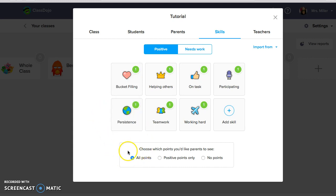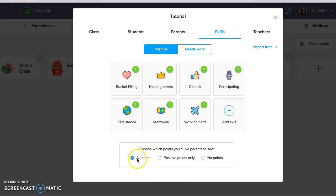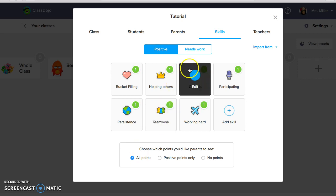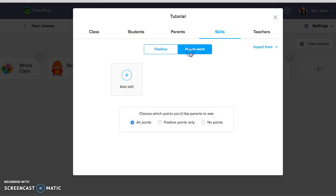Down here is where you can choose what points you would like parents to see. They can either see only the positive points that you give students, they could see no points at all, or if you select all points, they can see the positive and the needs work. I personally choose the all points because I think it's important for parents to not only see the positive but to see if there's anything that their student needs to work on. So if we head on over there, there's no skills in the needs work section and this is where you can completely customize it to your class.